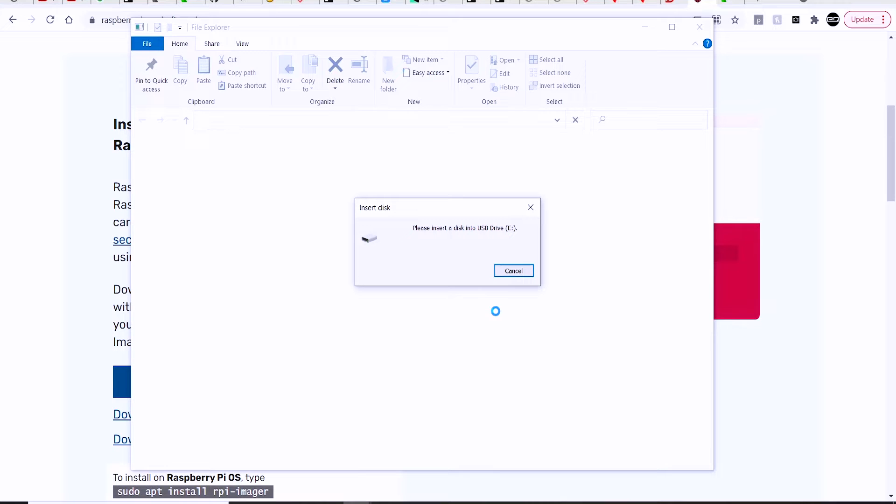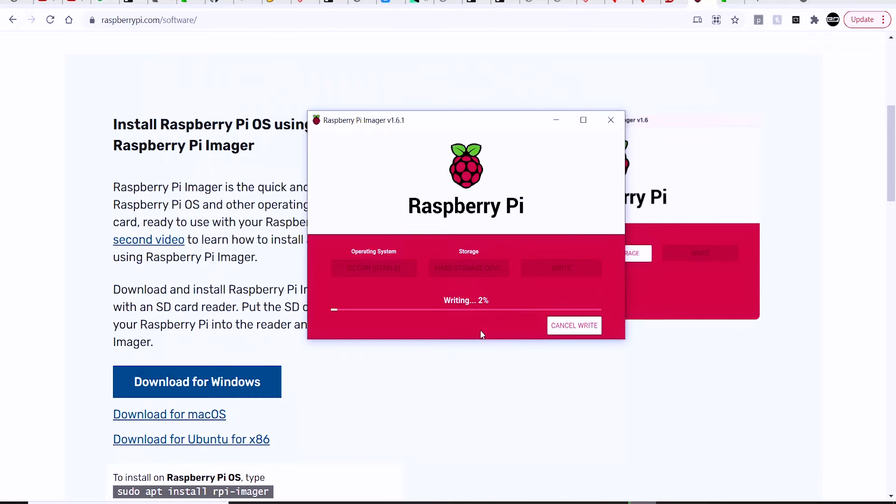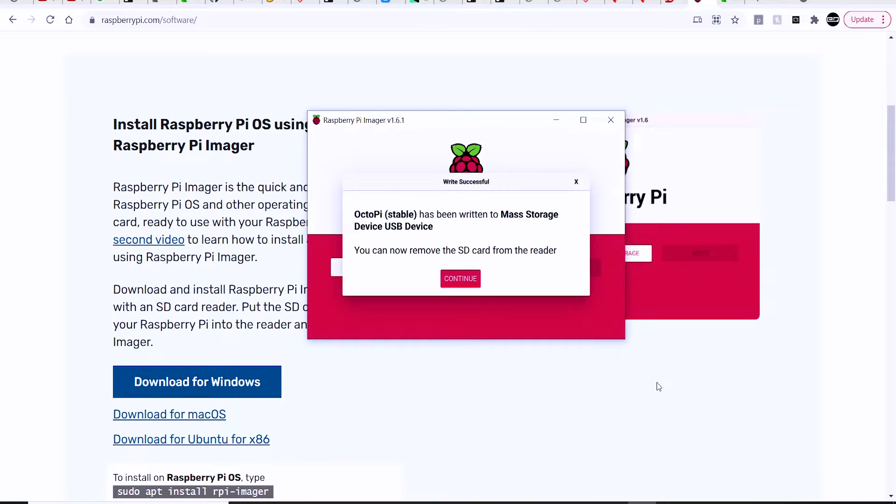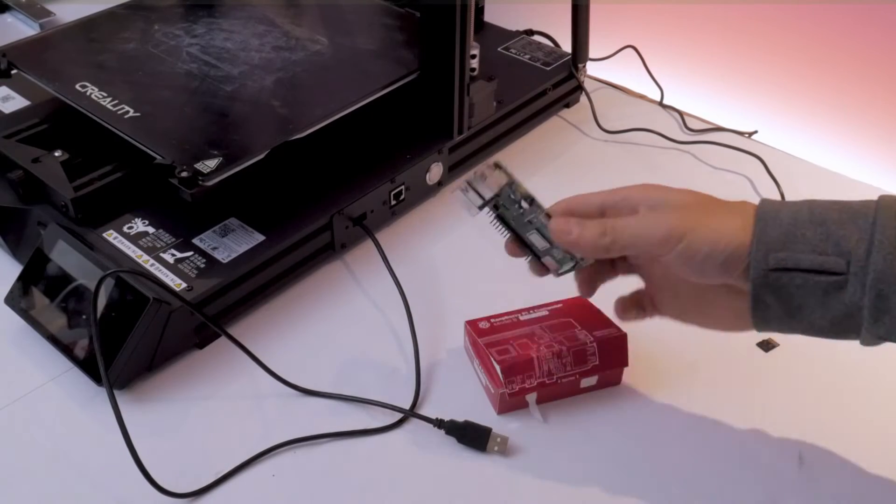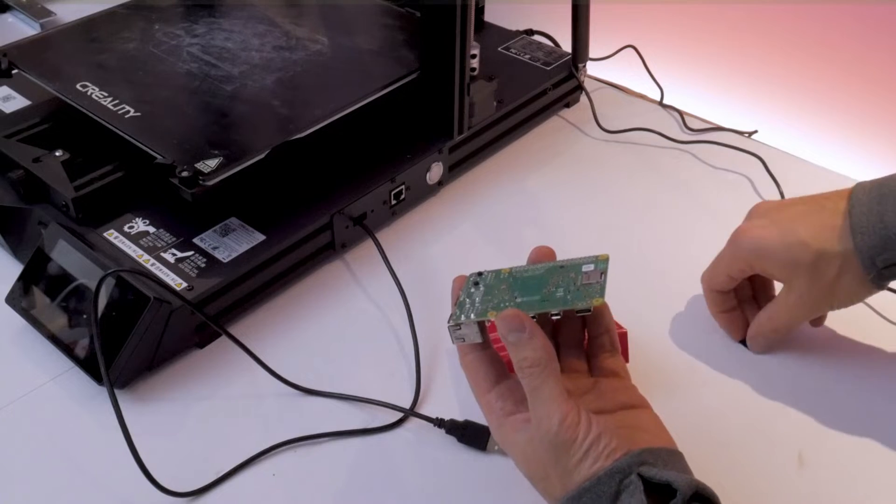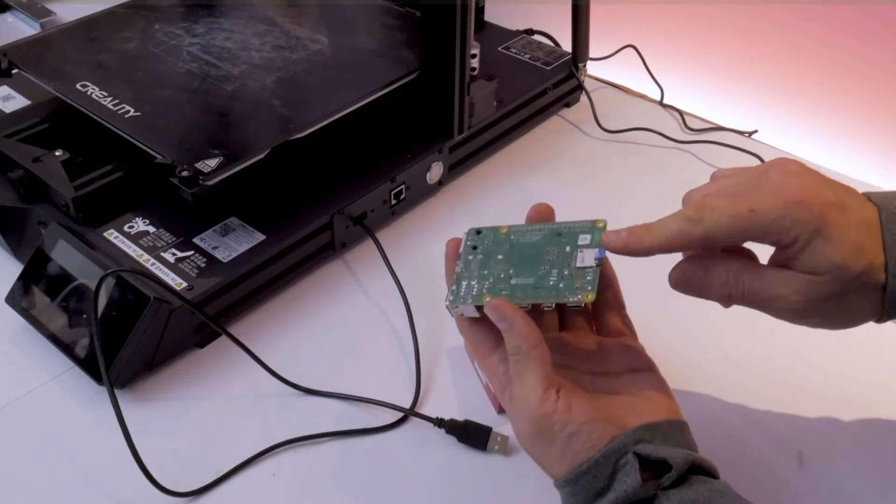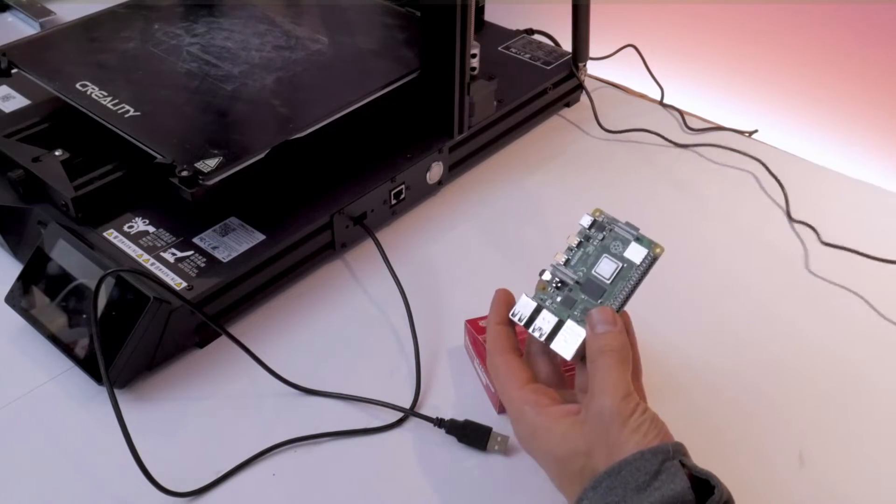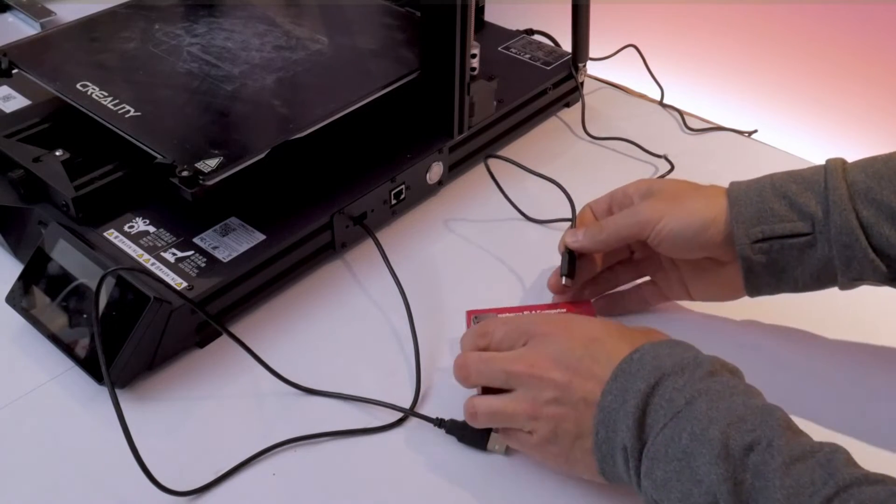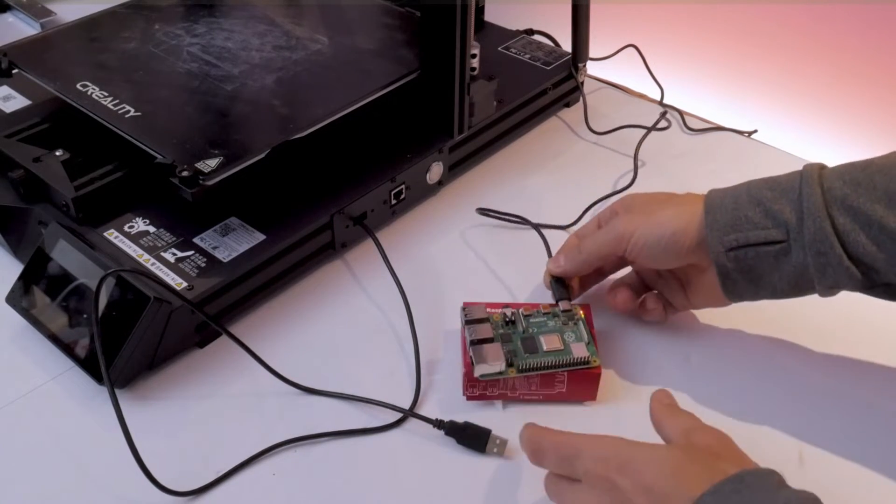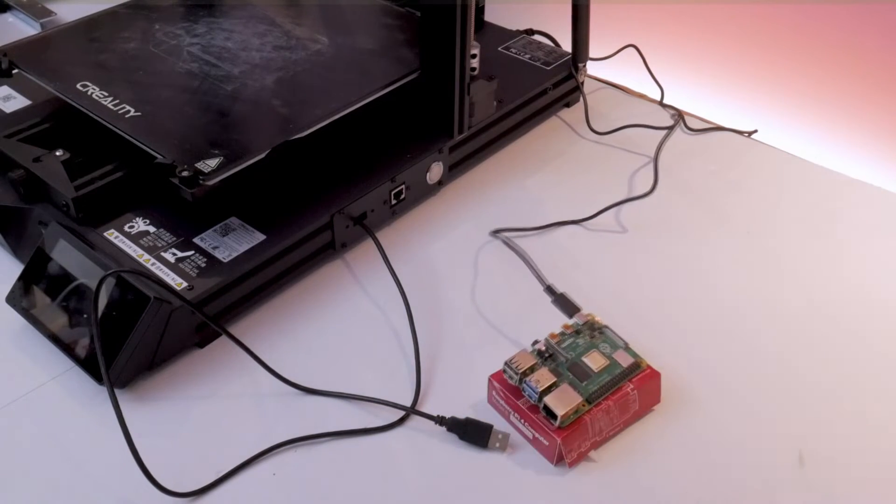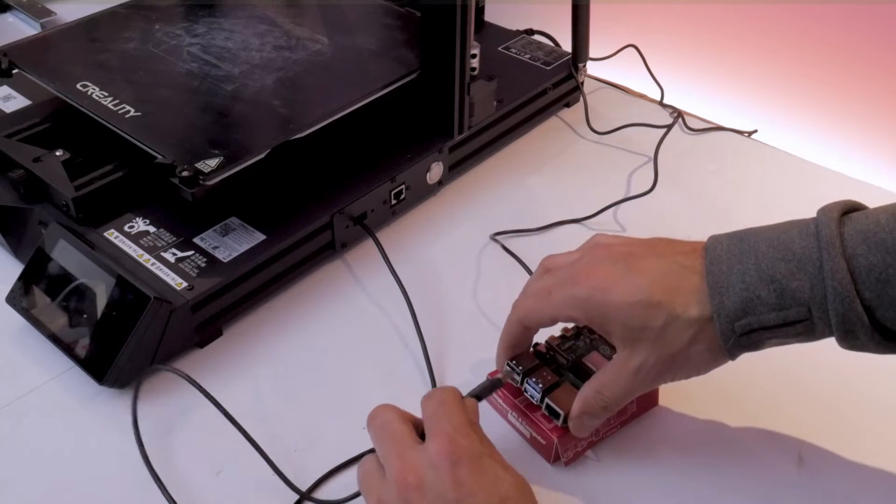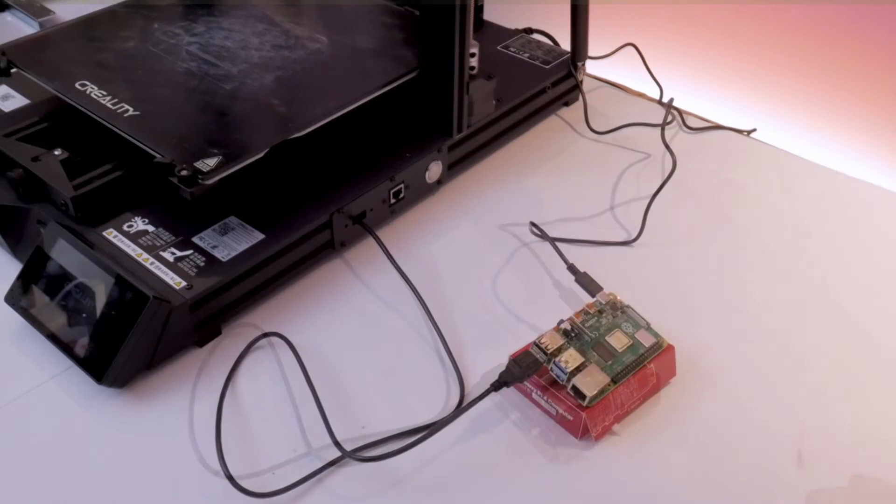This error or notification or whatever might come up just because it's essentially reformatting that SD card, so your computer is not going to recognize it anymore. Once it's done, it's going to come up and say that it's done. Then you can unplug that SD card, plug it into your Raspberry Pi board right at the bottom. Then you can apply power to the board using the USB-C cable, and then you can just plug your printer directly into the Raspberry Pi.